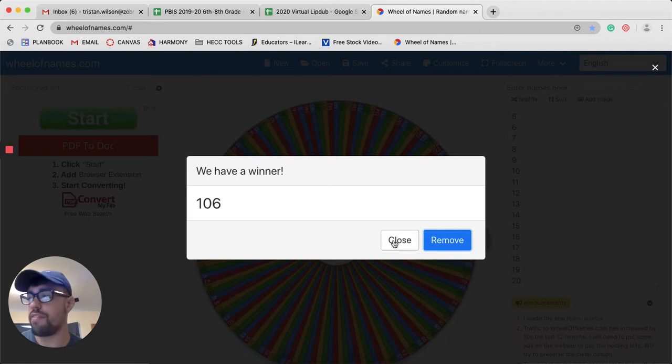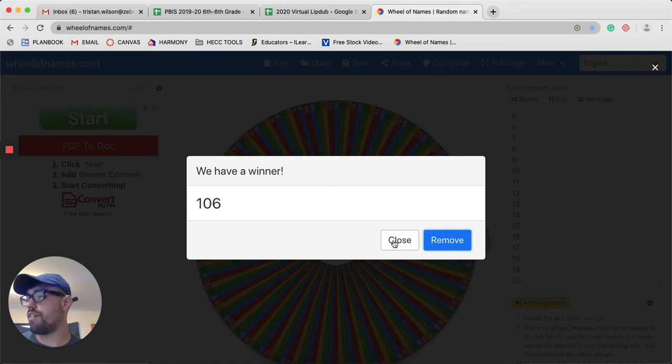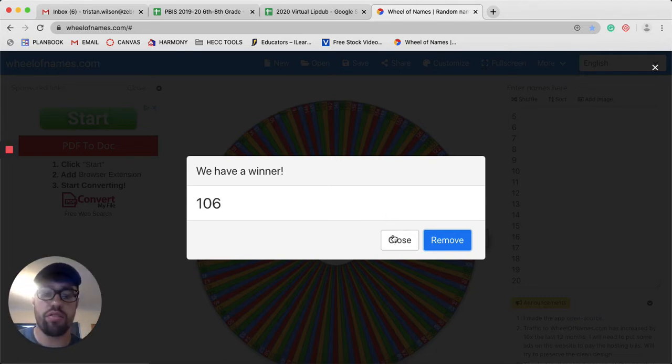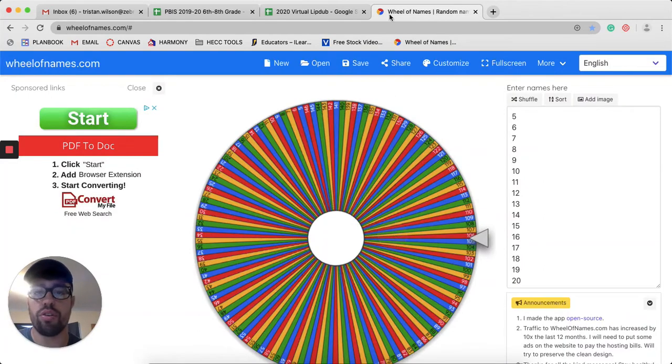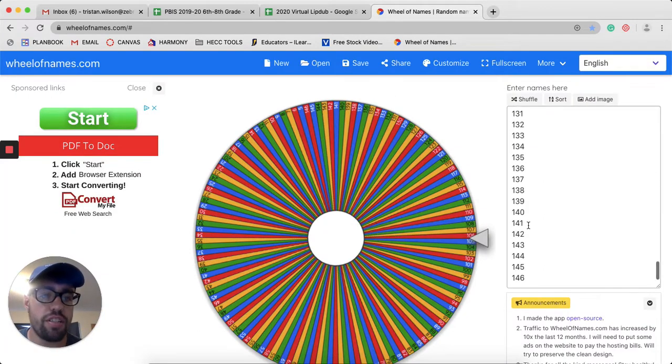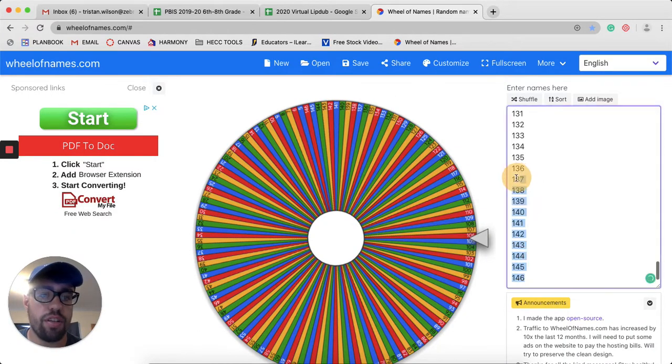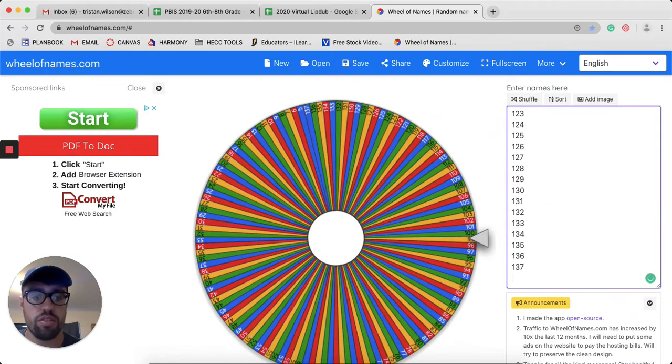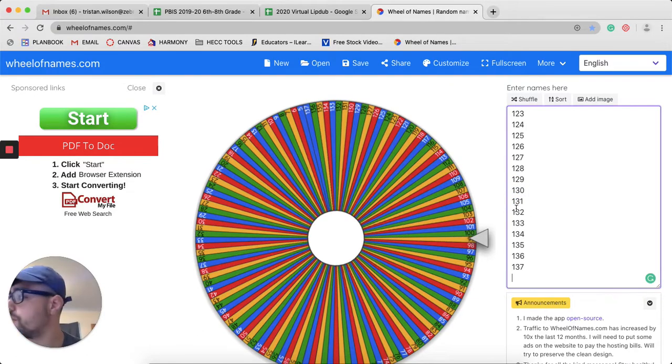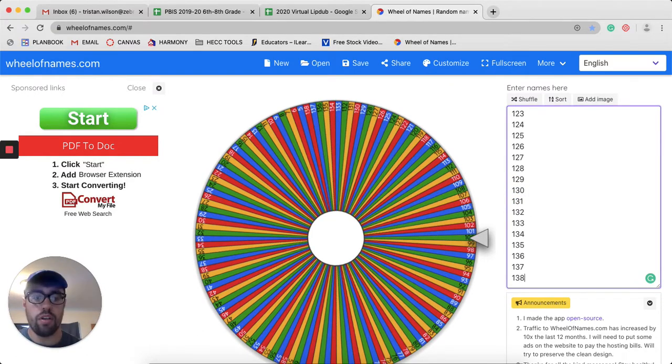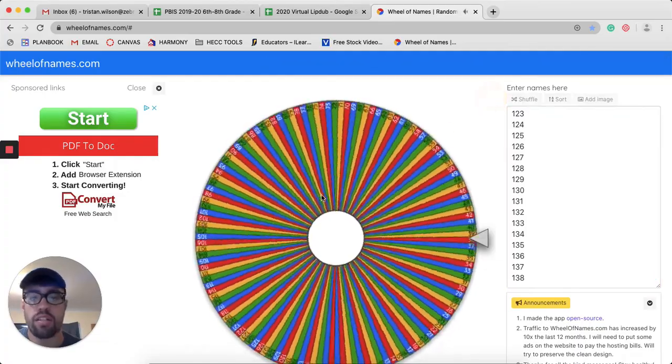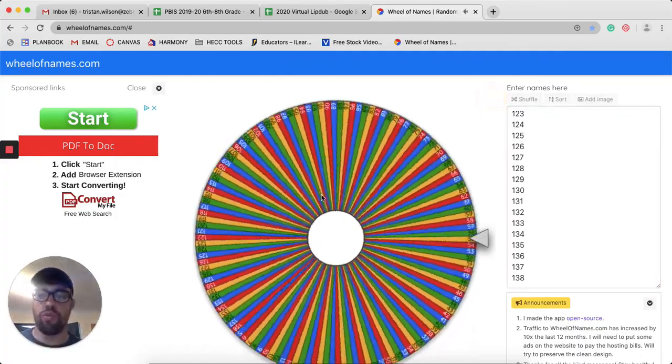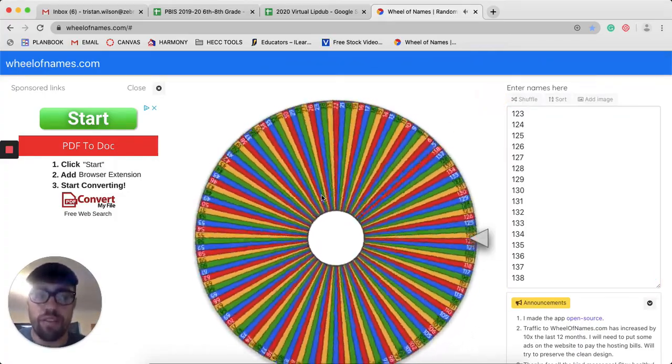Now let's go to 7th grade. For 7th grade, we have between 5 and 138 students who could win. Let me adjust this number to 138. And now, let's see who is the winner for 7th grade.